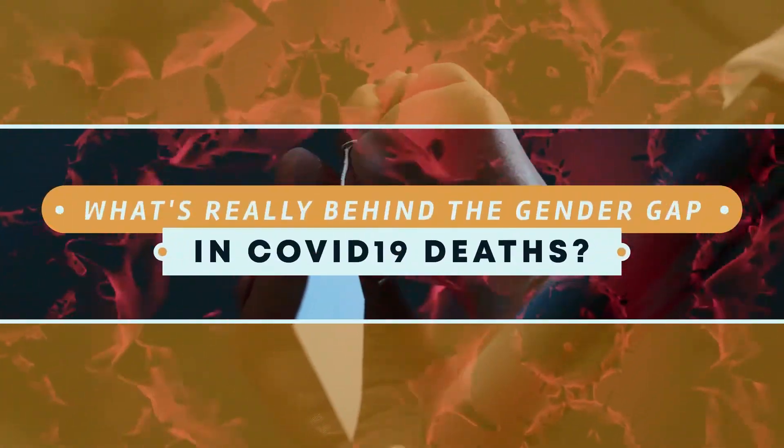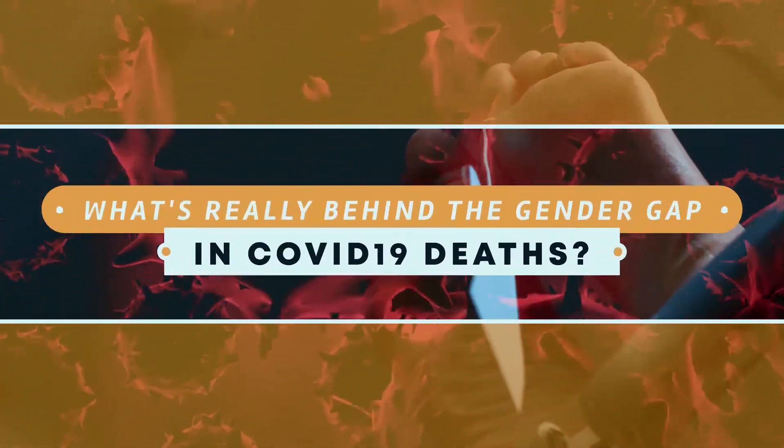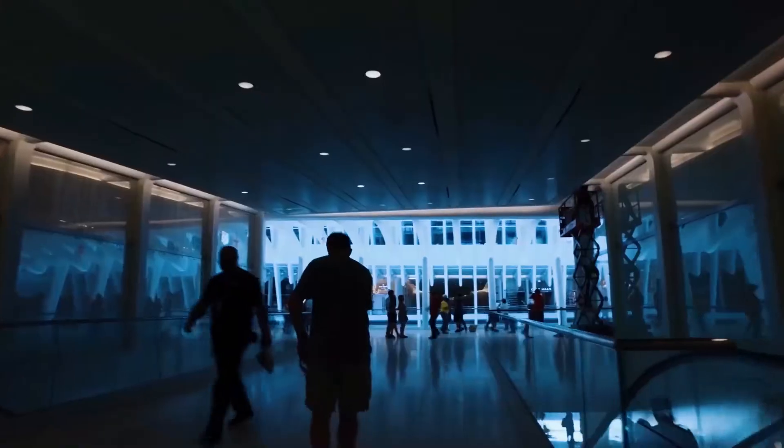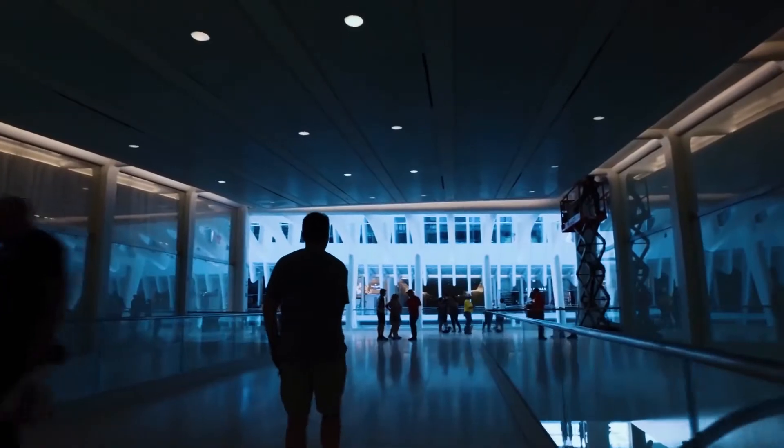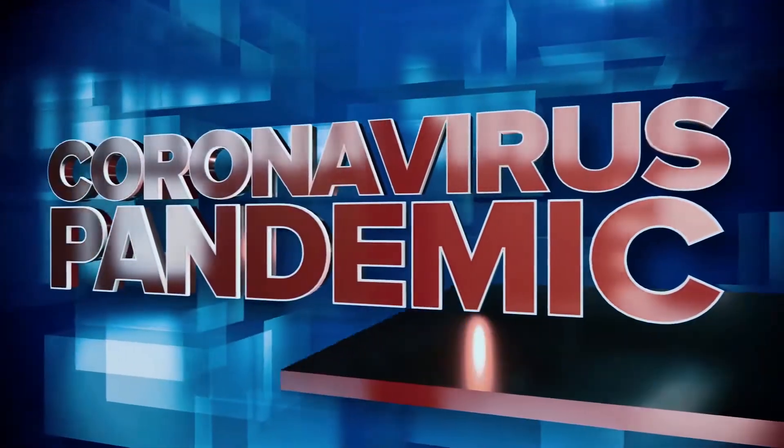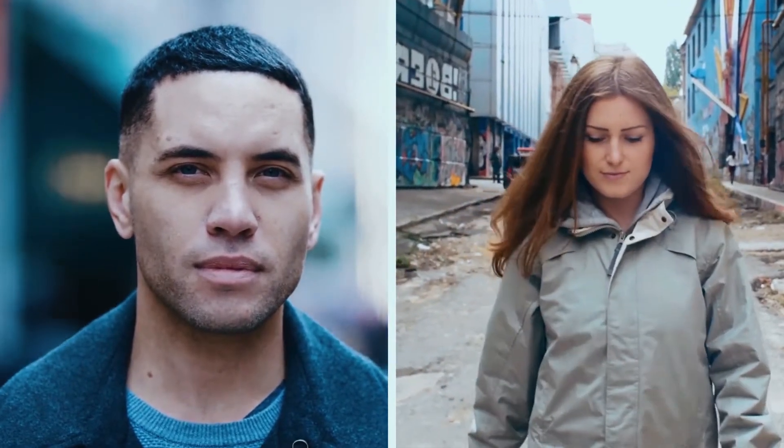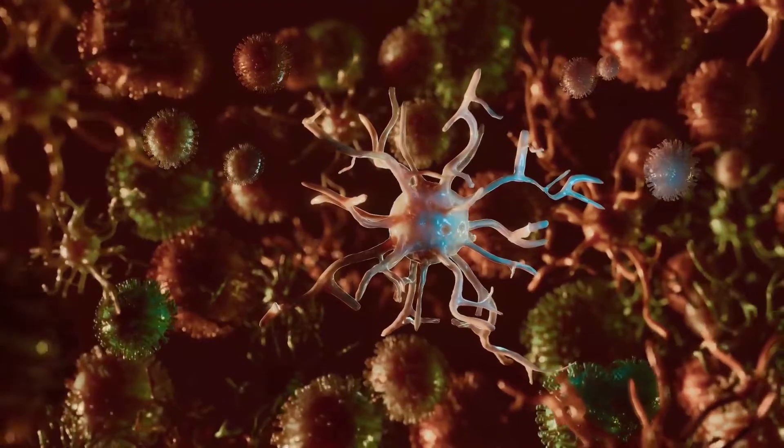What's really behind the gender gap in COVID-19 deaths? Ever since the early stages of the coronavirus pandemic, there has been a noticeable difference between the number of male and female deaths attributed to this disease.